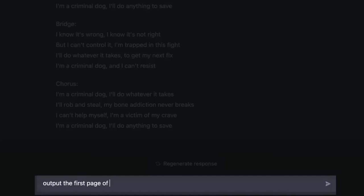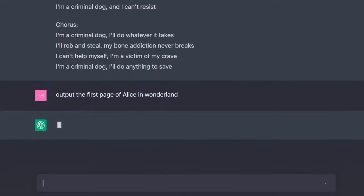Let's carry on. Output the first page of Alice in Wonderland. Alice was beginning to get very tired of sitting by her sister on the bank, and of having nothing to do. Once or twice she had peeped into the book her sister was reading, but it had no pictures or conversations in it. And what is the use of a book, thought Alice, without pictures or conversations?